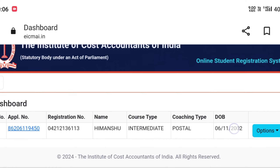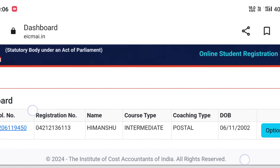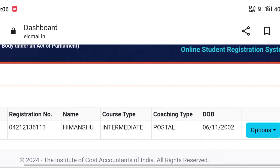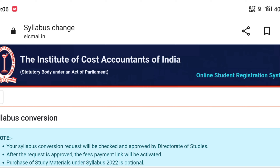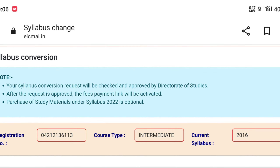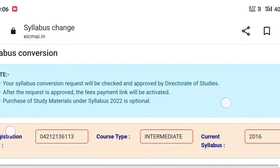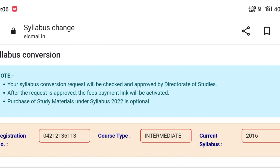The interface that has opened before us is called the Student Dashboard. All my details appear here such as registration number, course type, etc. Go to the options and click on the second item: 'View Status for Syllabus Conversion'. Here you will see your status and how to get the syllabus conversion done.